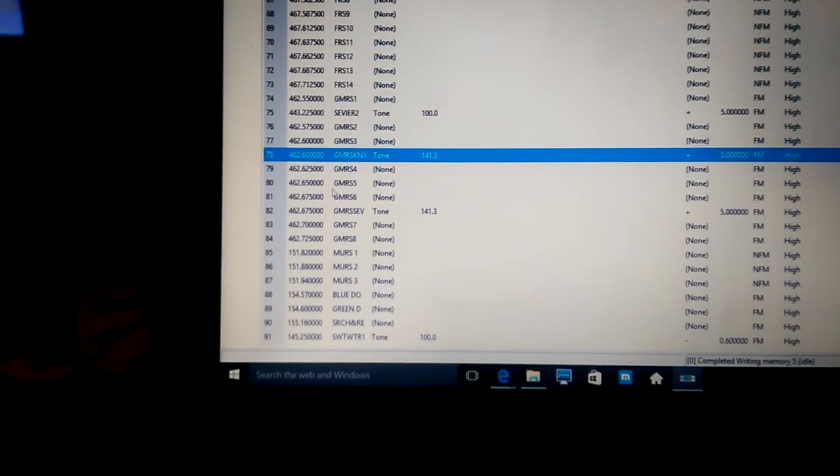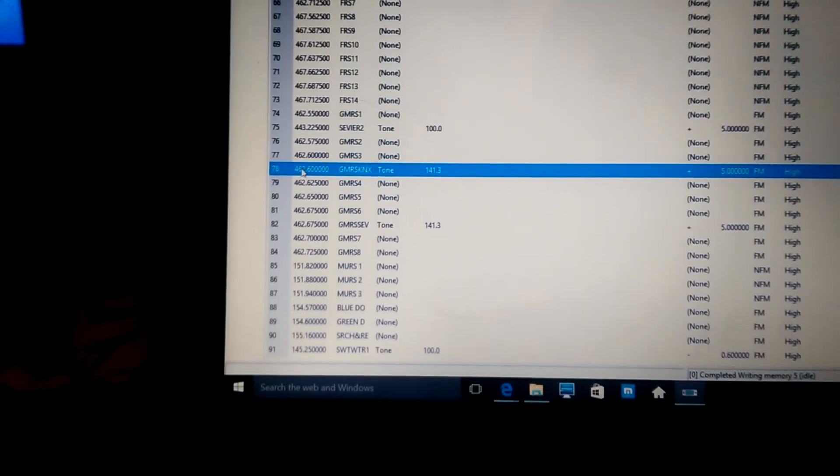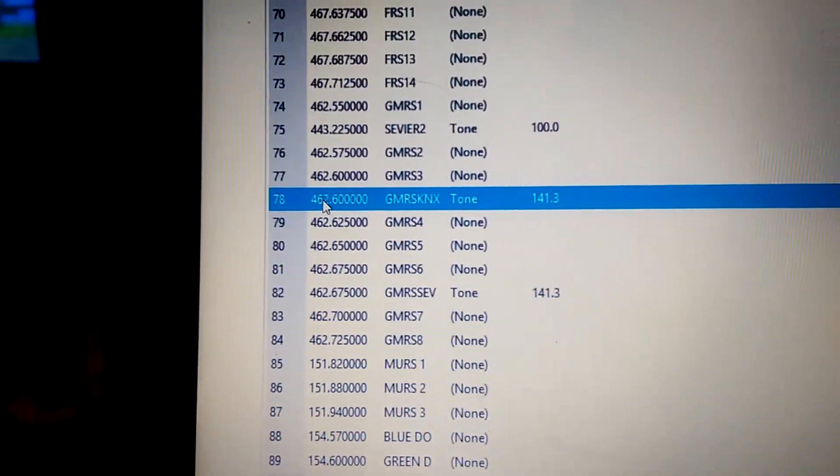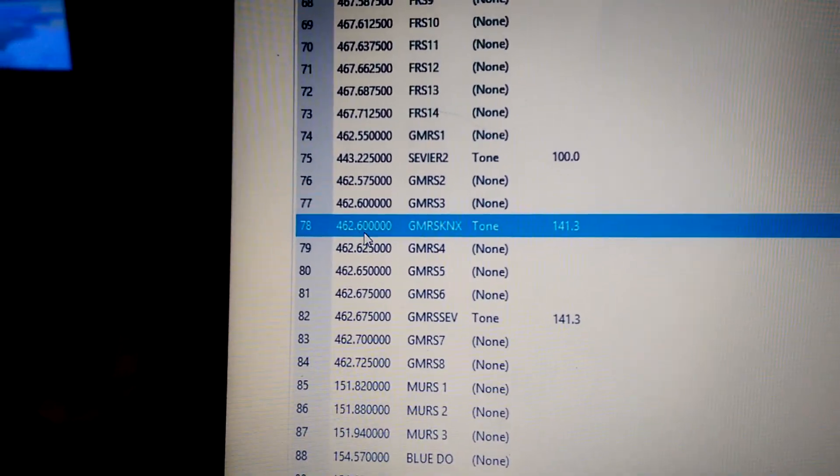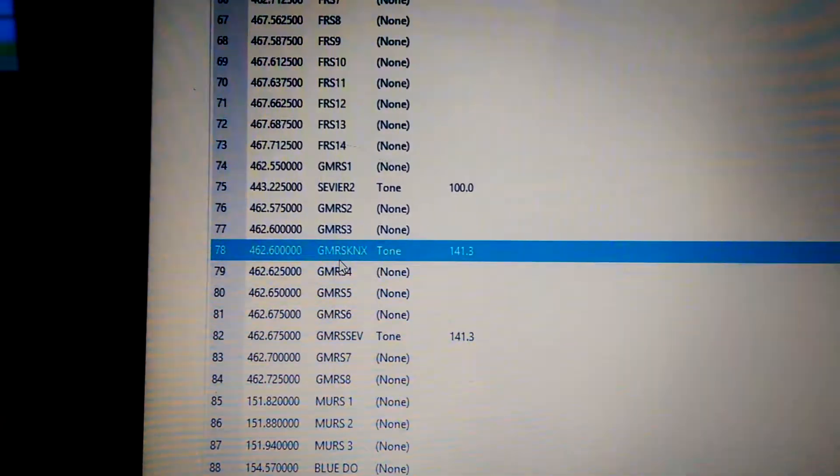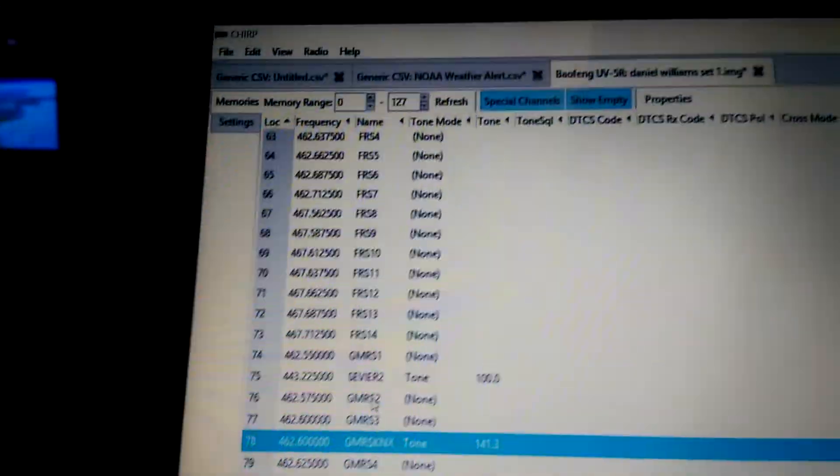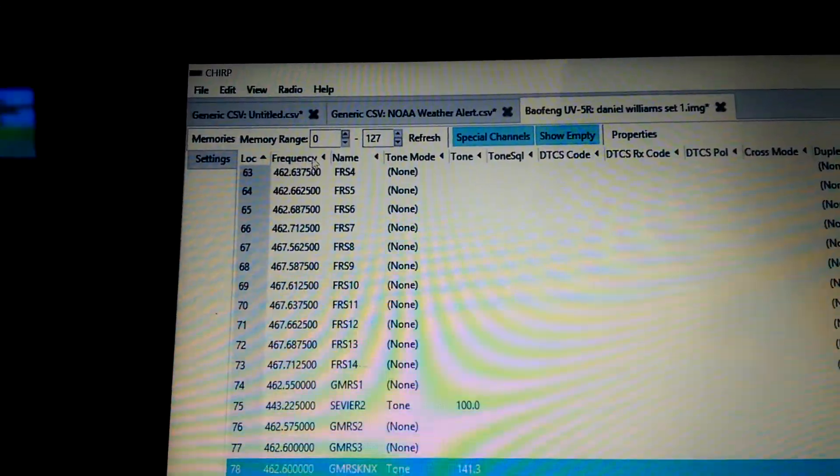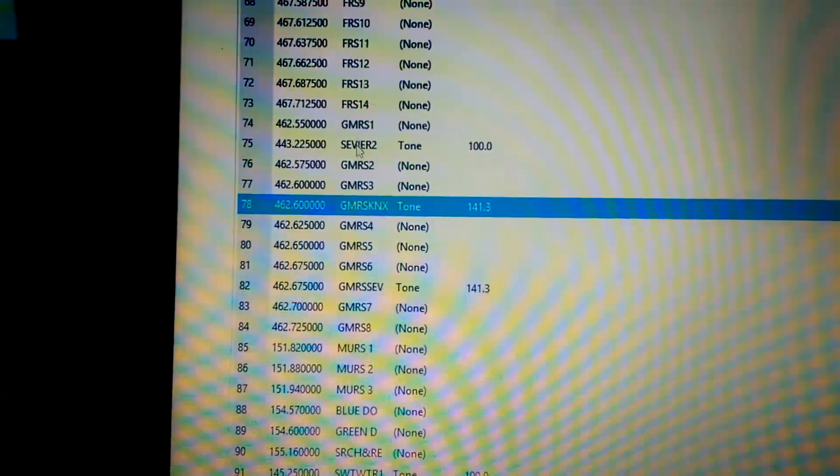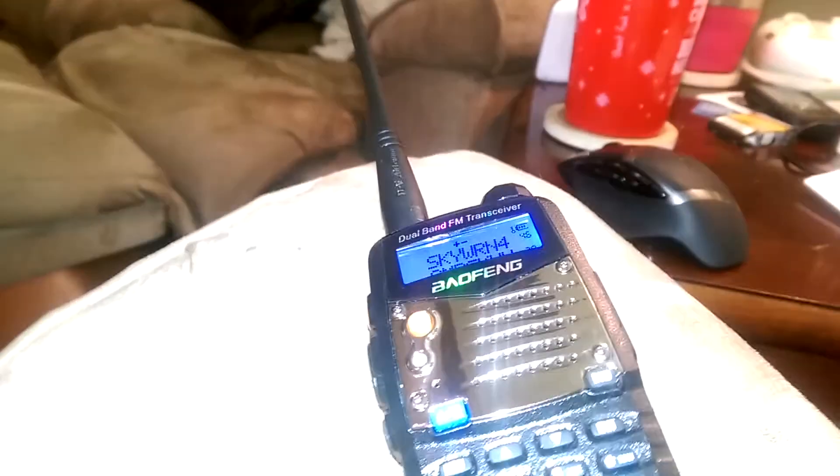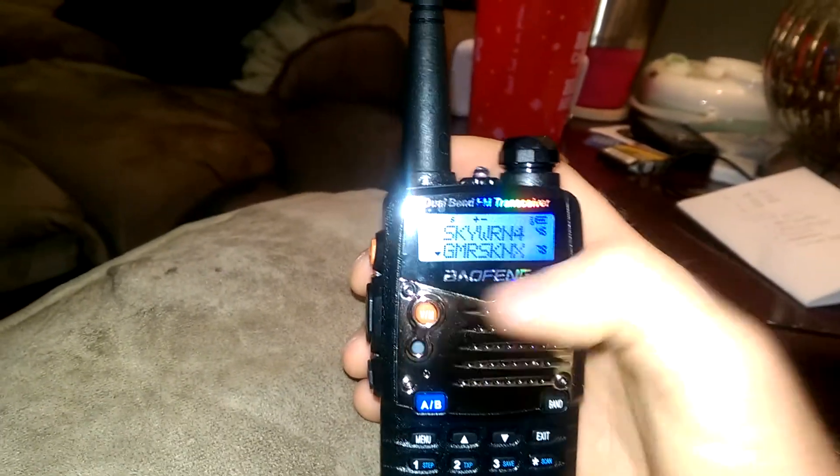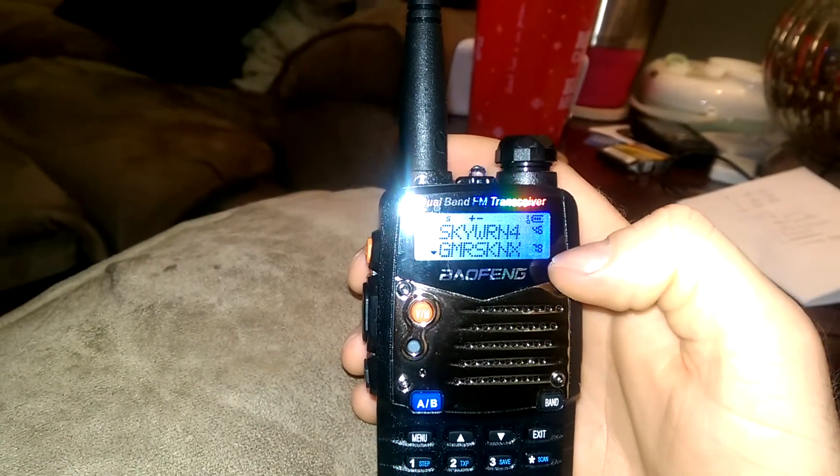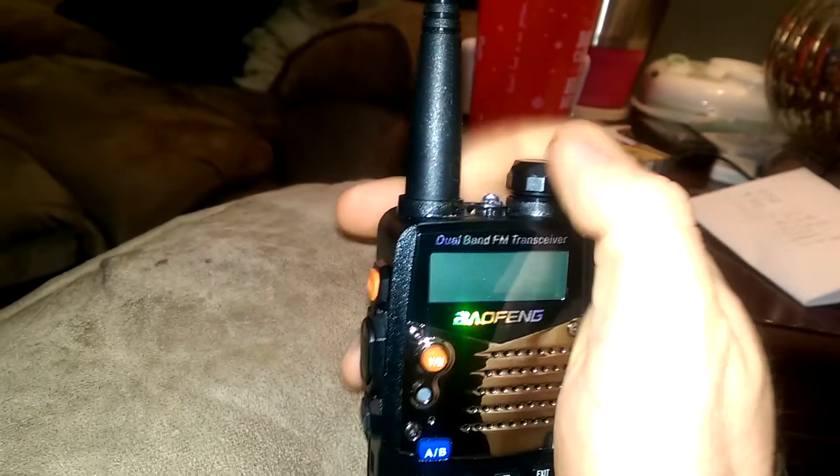So, that's on a UHF frequency. So, I've got it typed in here, 462600. GMRS KNX is the name that I've designated it. That's what's going to show up on my radio display. I'll show you here. Channel mode. See, GMRS Knox, channel 78 there.